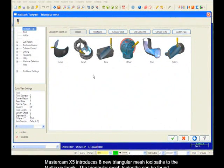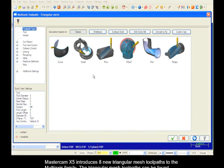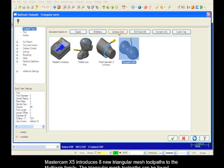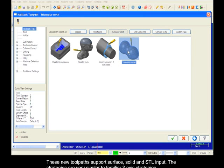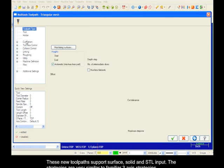Mastercam X5 introduces eight new triangular mesh toolpaths to the multi-axis family. The triangular mesh toolpaths can be found under the surface solid toolpath type. These new toolpaths support surface, solid, and STL input.